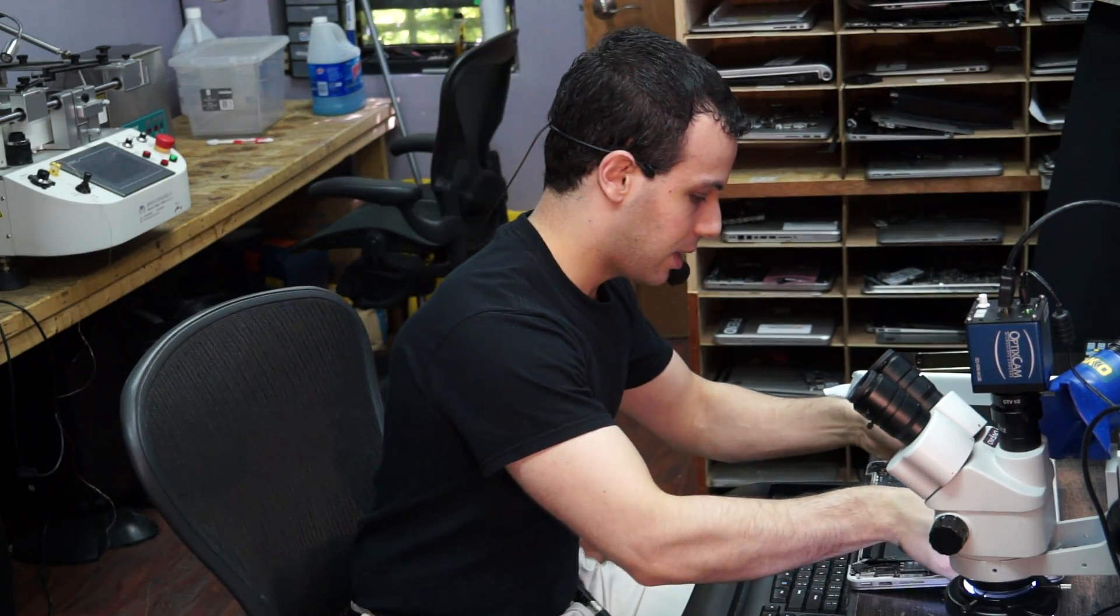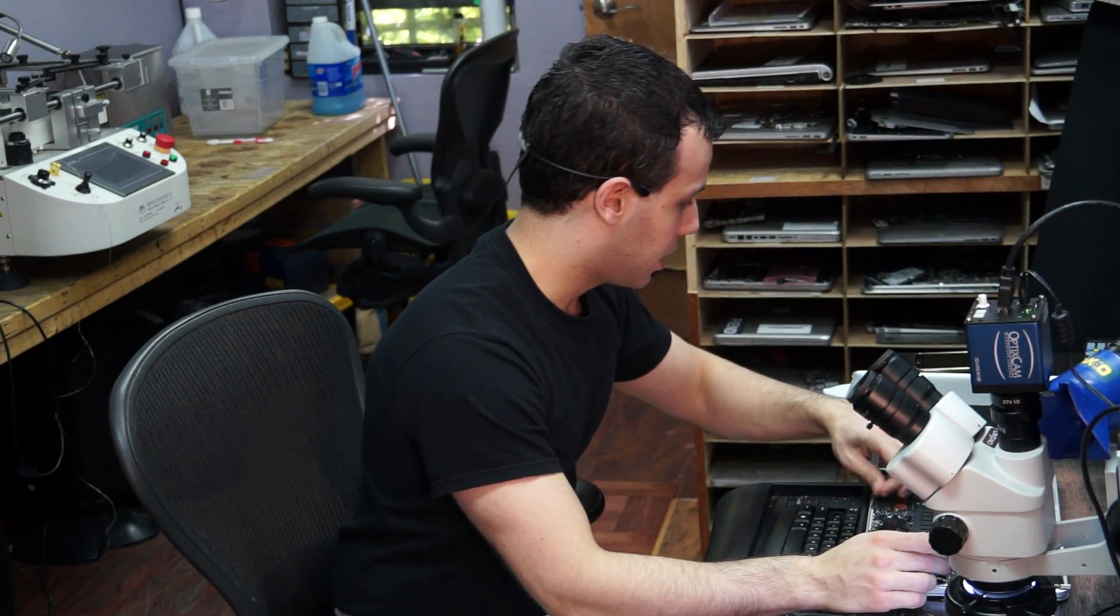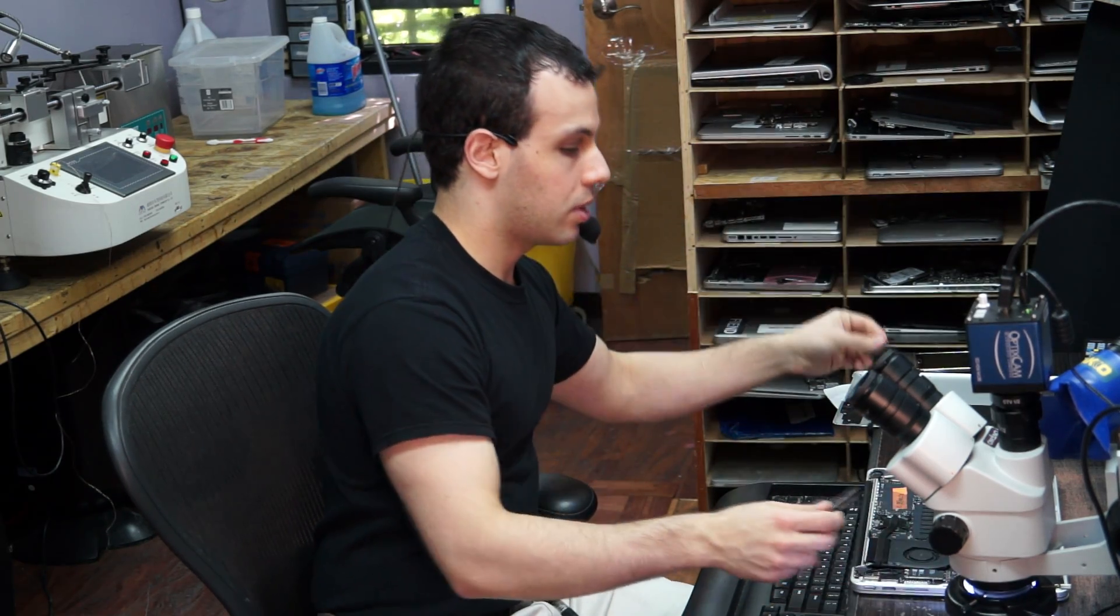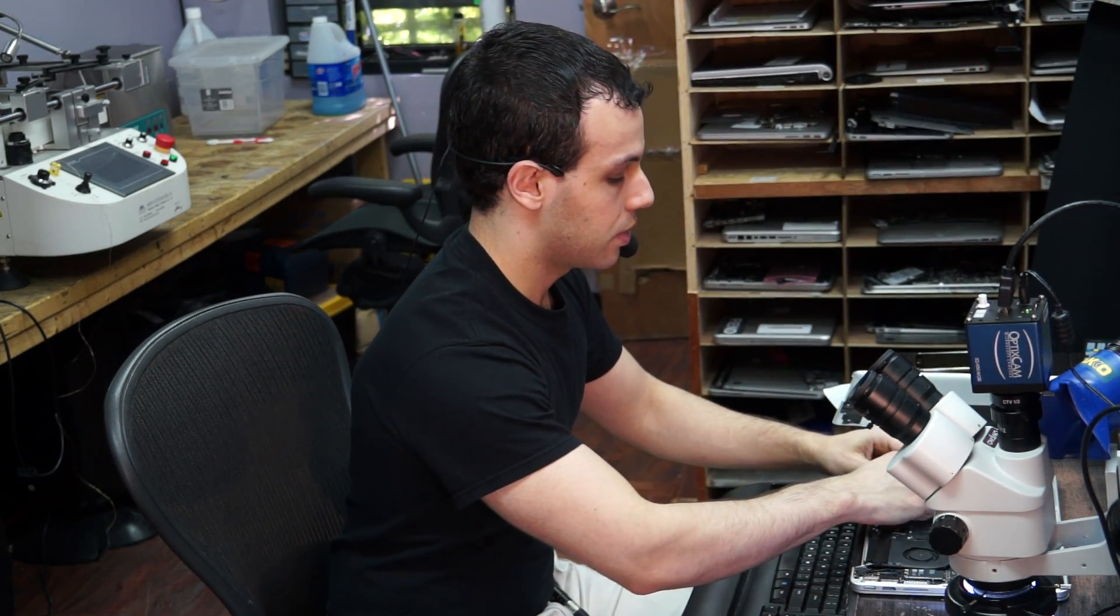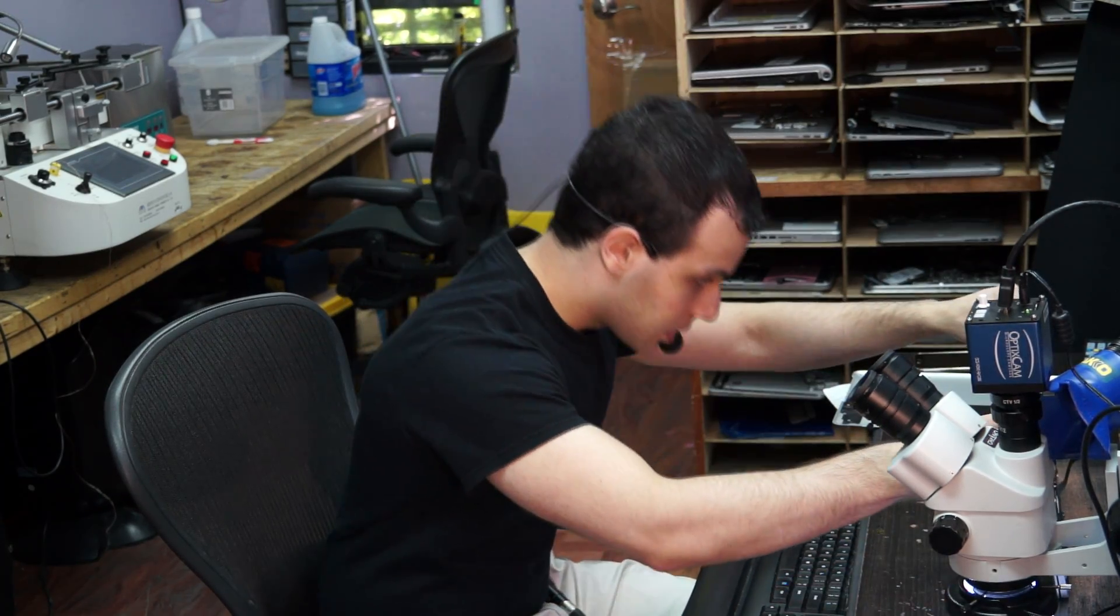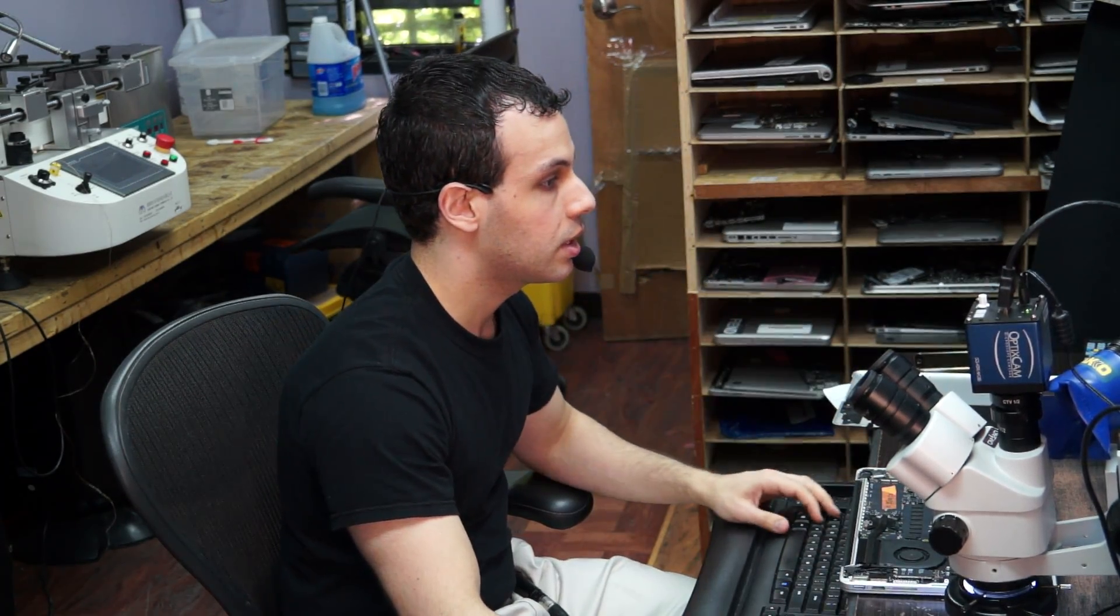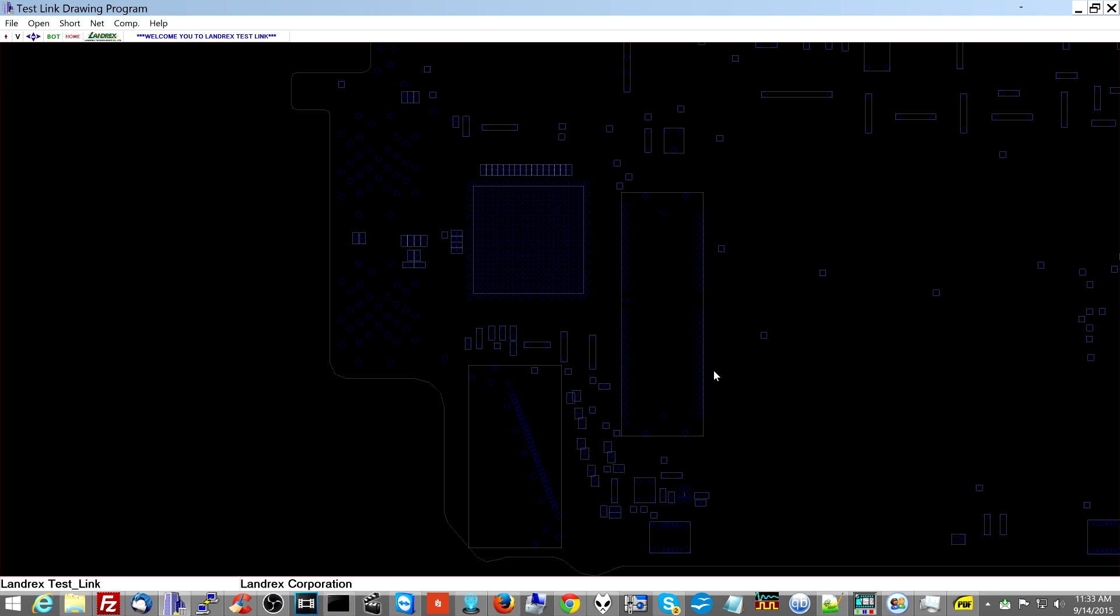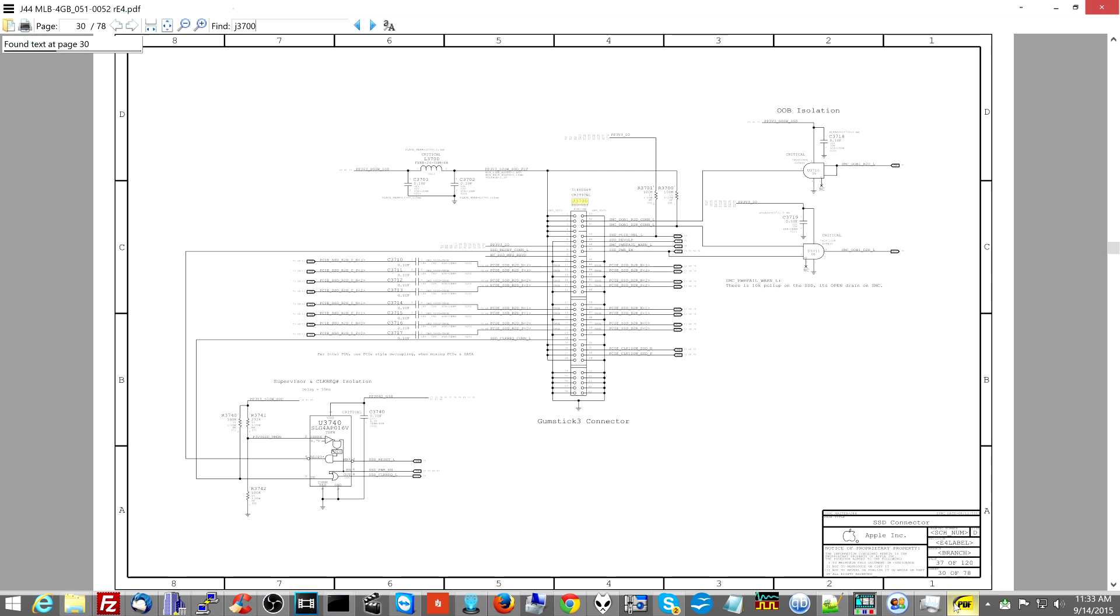So let's go ahead and try to figure out why the SSD doesn't work. This is an 820-3476 board. I'm going to take the SSD out for a second and we're going to go over what's wrong with it. Let's open the schematic and make sure you can see it. This over here is the SSD connector, where the SSD connects to the machine, J3700.